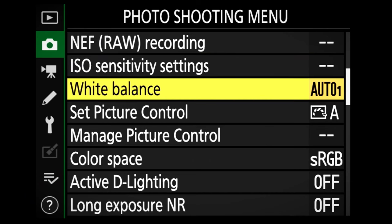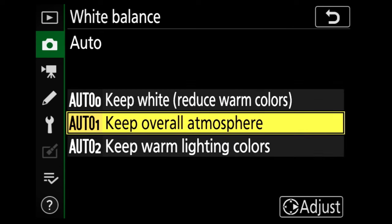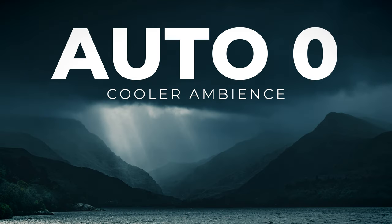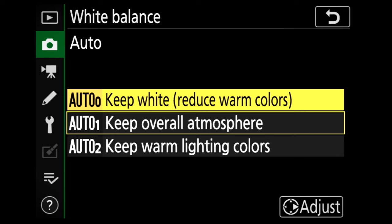White balance — for 99% of the time, I leave white balance in the default auto setting. You can also shift the auto to create a cold or warmer look to your images. You can click on auto, which takes you into a sub-menu. If you want a warmer look, select auto 2. However, I prefer my images to look a little colder, as I like to rely on natural ambient light to create warmth in my photos.